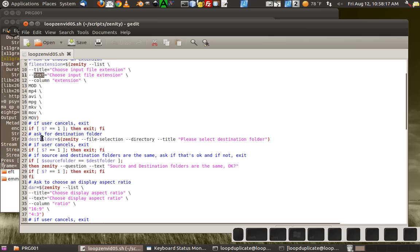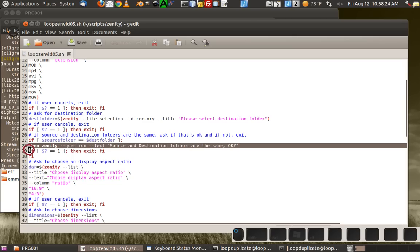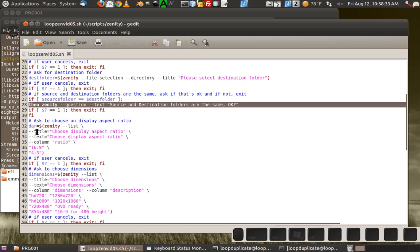Here's the section that asks where they want to save stuff to. And here's the part that says: if they pick the same source and destination folder, they could possibly overwrite a file, so I ask them if it's okay. If it's not, it'll exit.